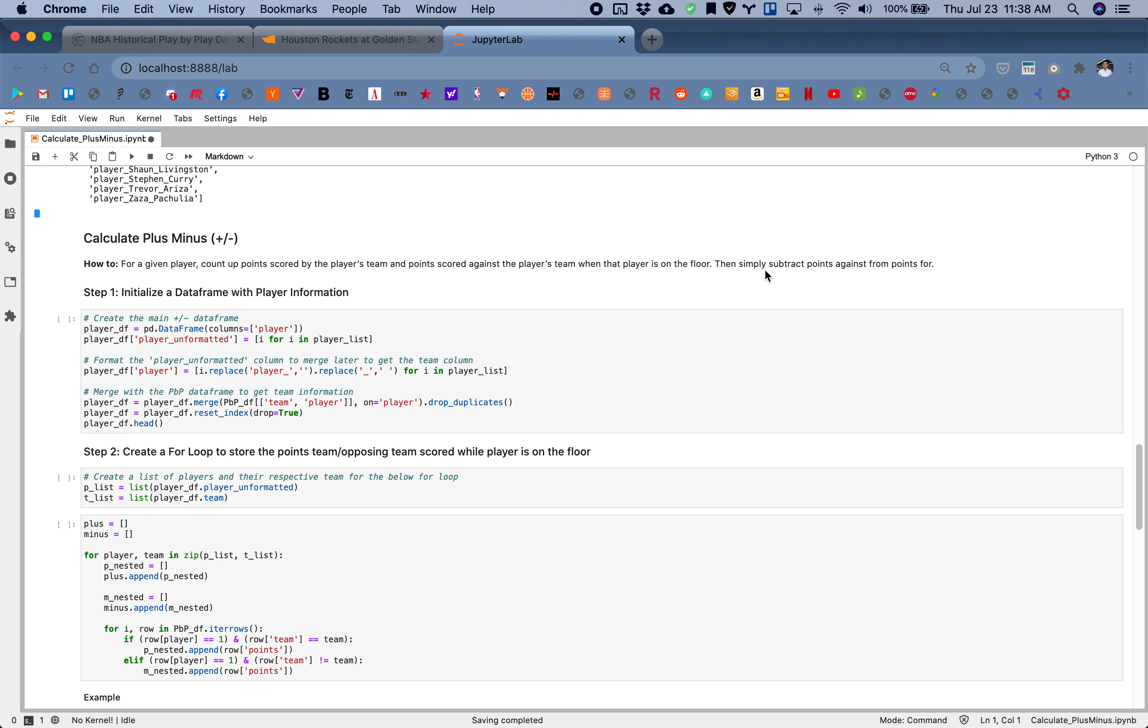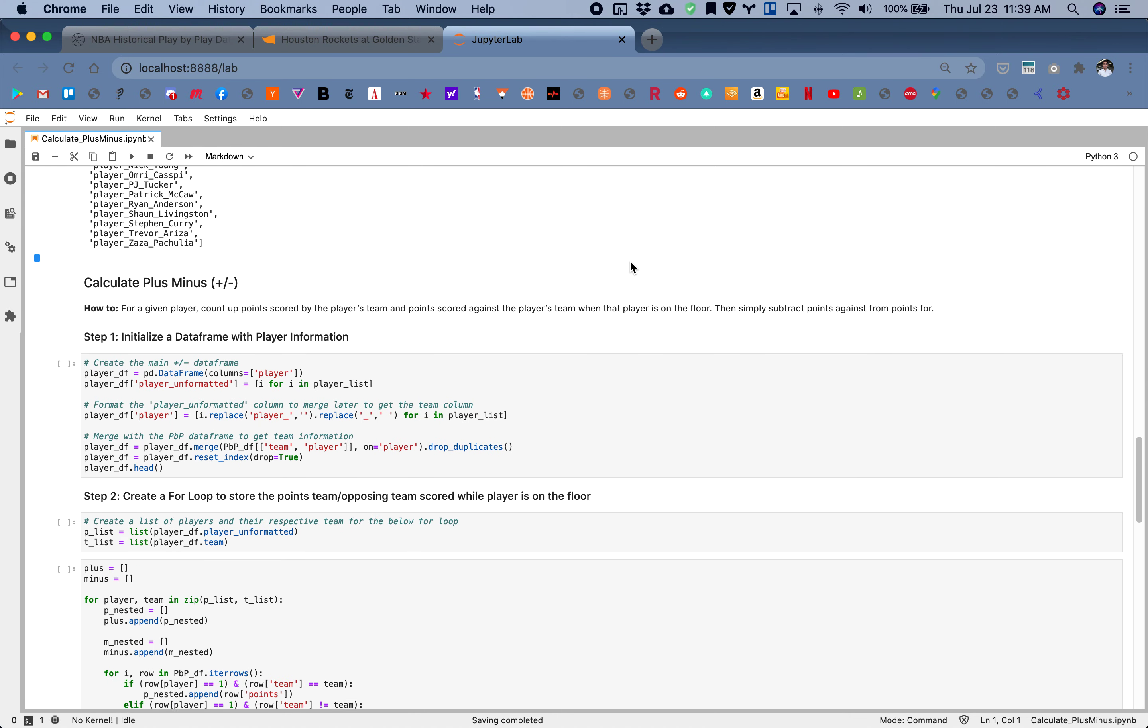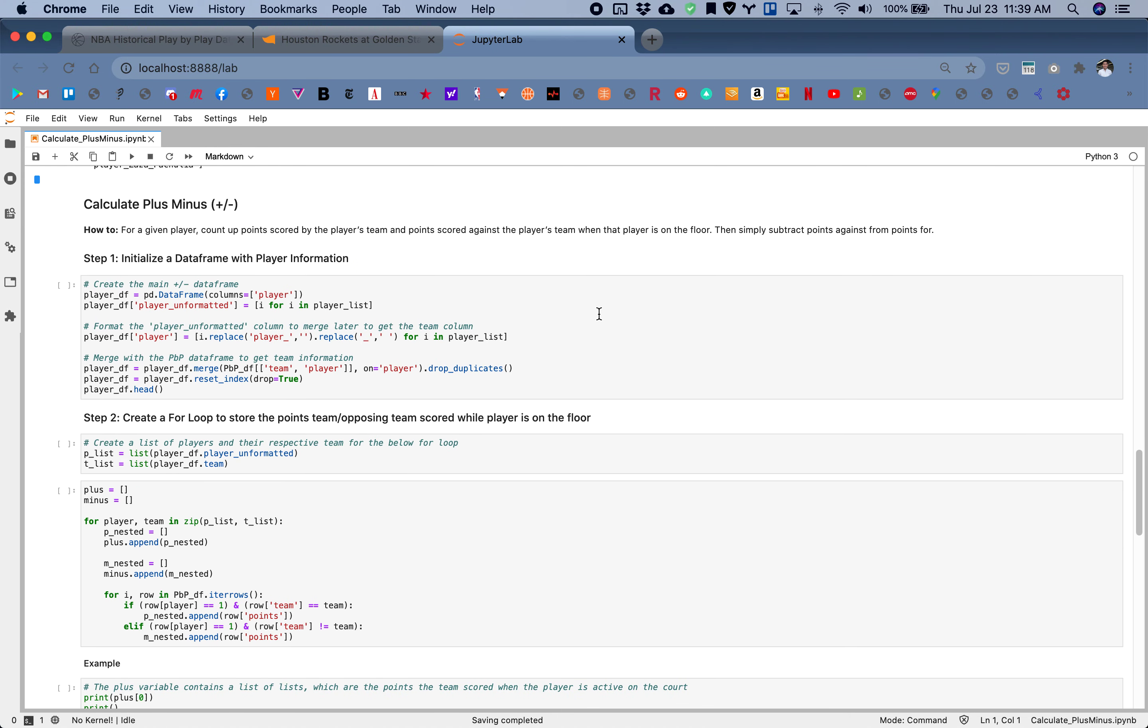Just a refresher on plus minus. Plus minus is a metric that defines a player's impact on the game and is calculated as the difference between their team's total scoring versus their opponents when the player is on the court. We want to understand what their impact is when they're playing and when they're on the bench as well.